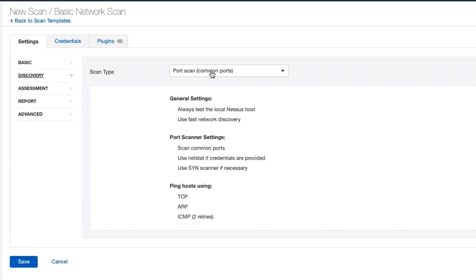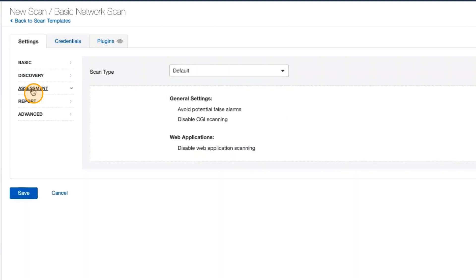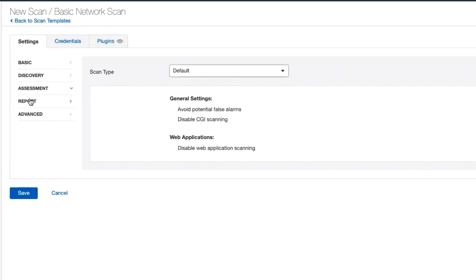Our scan type — we could do common ports or all ports, or we can do custom. We're going to leave common ports for now. Under Assessment, we can also turn on basic web application scanning if we wish, but we're going to leave it as just the default.